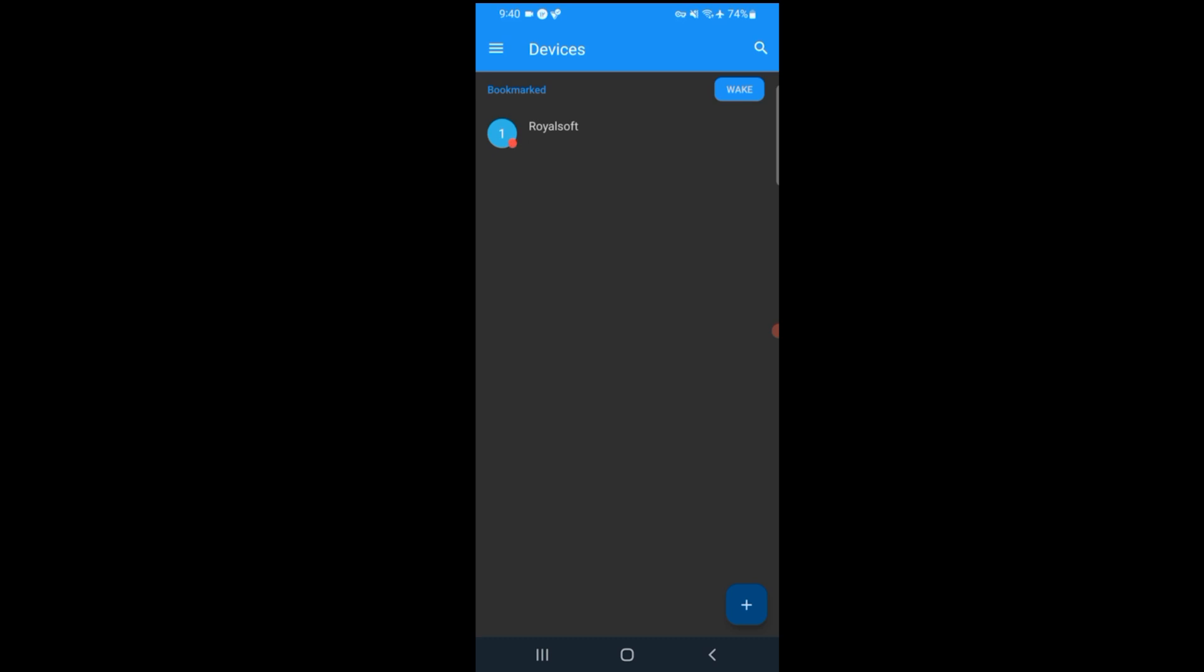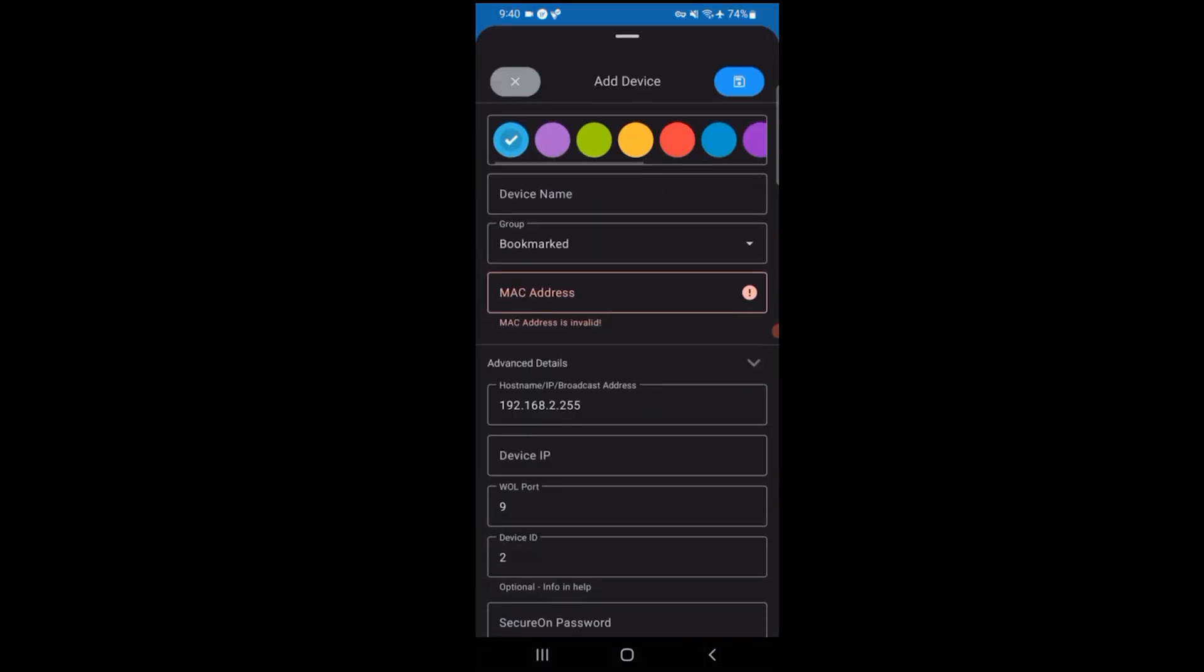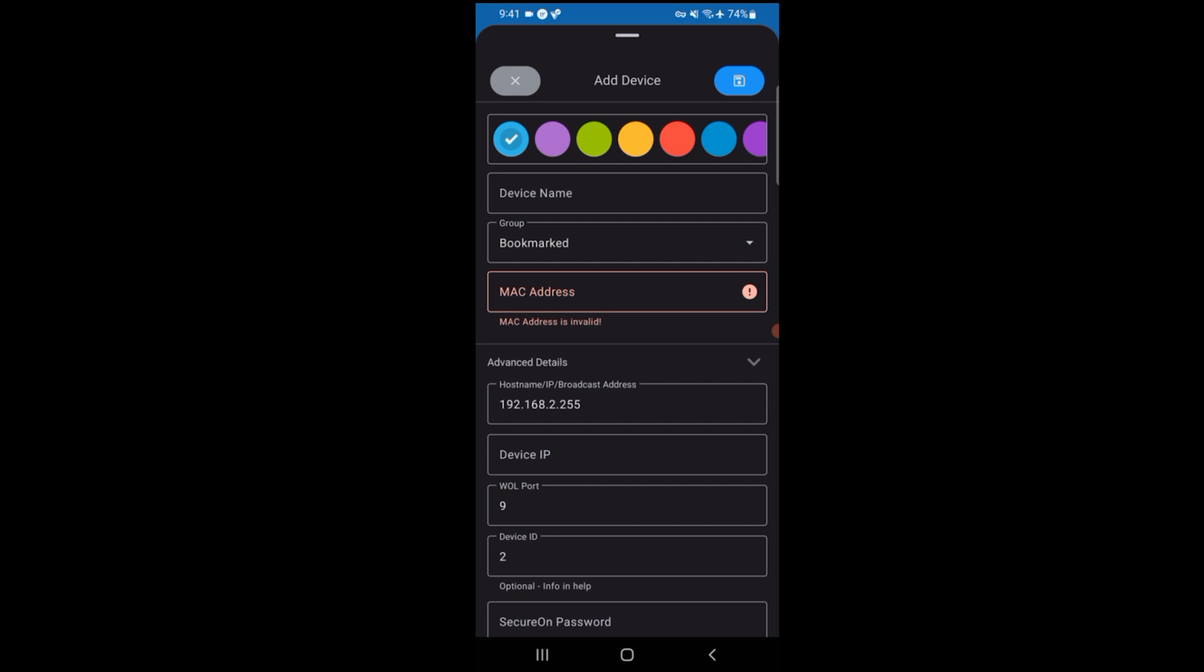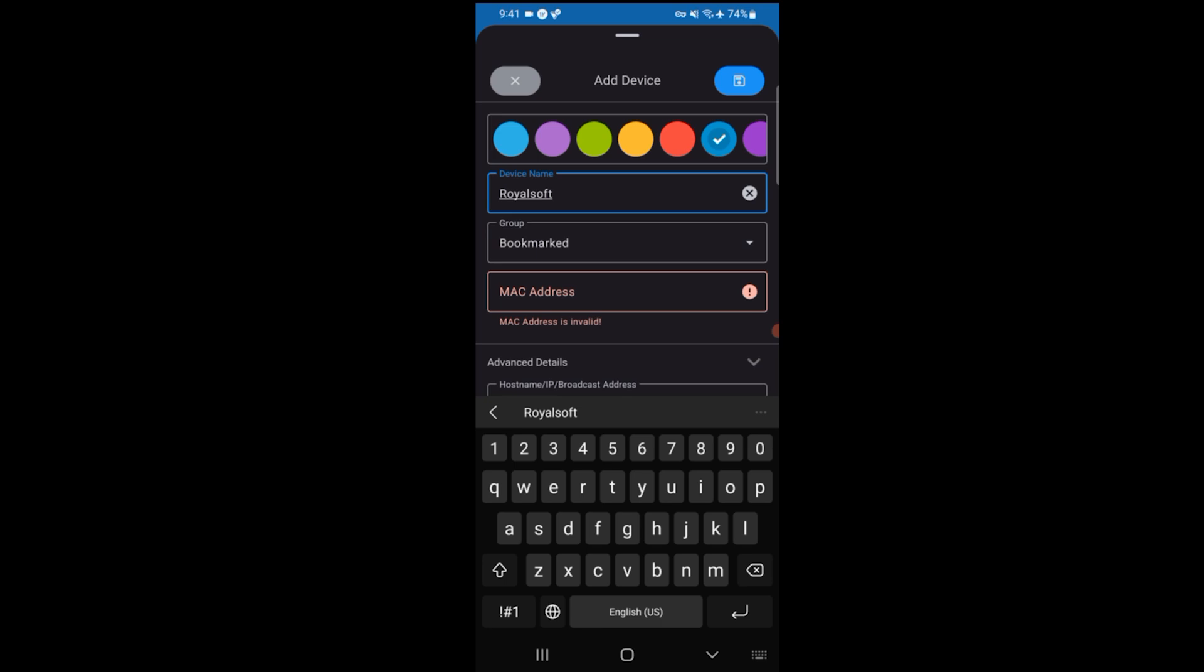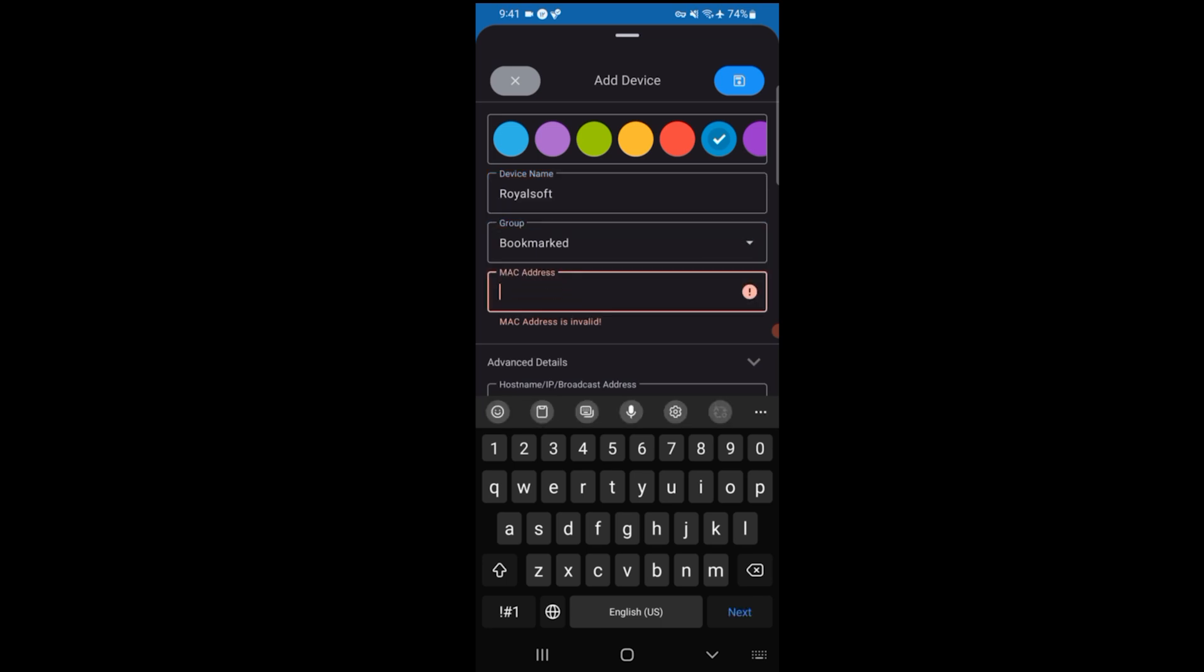Inside the app I tap the plus button, choose enter manually, and then filled out the details. Gave my device a name, entered the MAC address I found earlier, entered the IP address of the device, and then I just saved it. It's ready to send the magic packet when I need it.